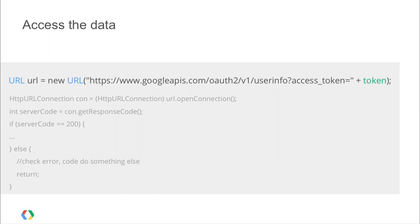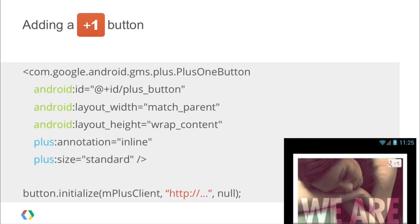One more thing: you can Plus One anything. Anything which has a distinct URL, you can Plus One it. That means you can have a Plus One button to Plus One your app within your app — which isn't a bad idea. But if you've got content within your application that has a URL, you can have a Plus One button for that as well — whether that's a news article, a recipe, a TV show — anything within your app that has a URL. You can add a Plus One button to it.